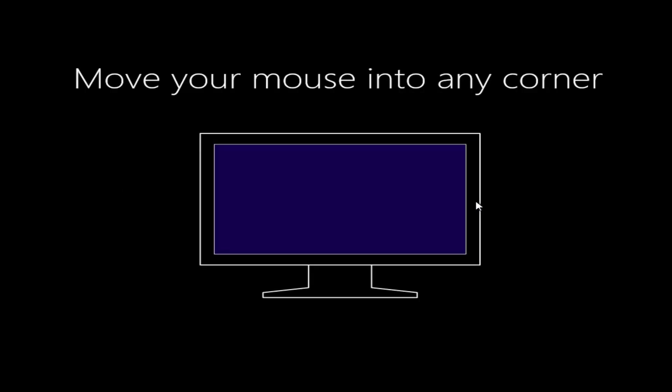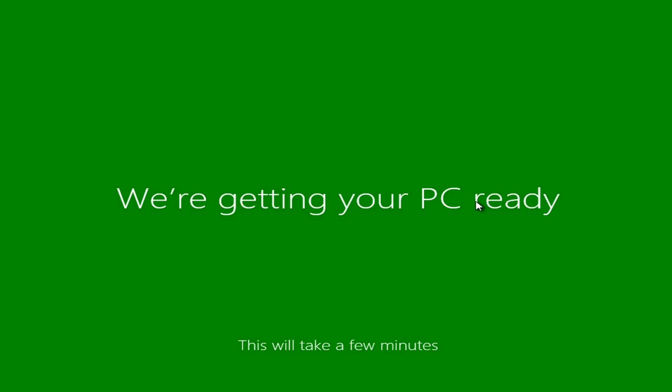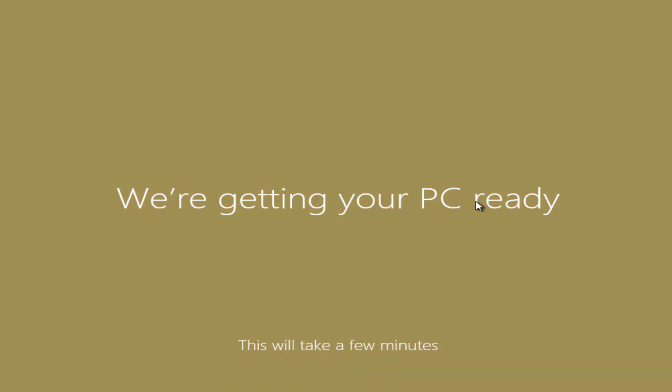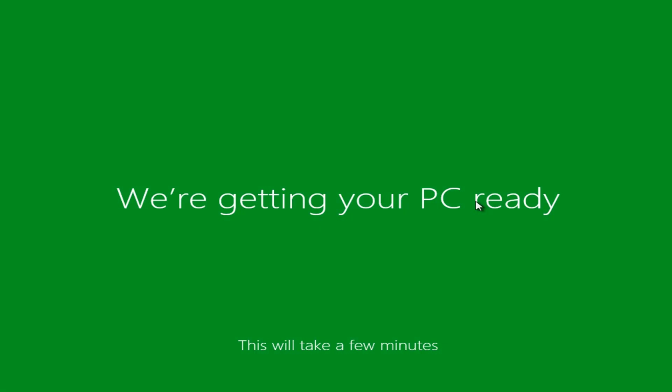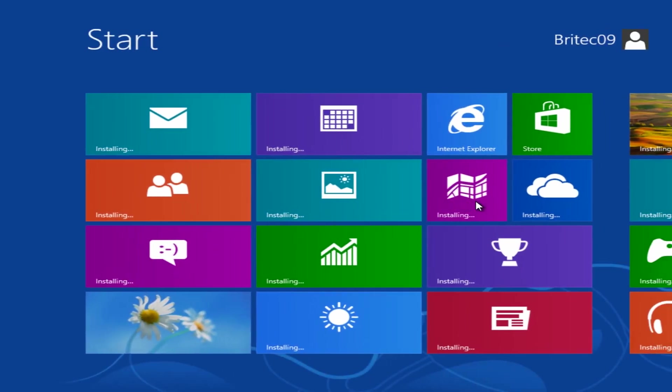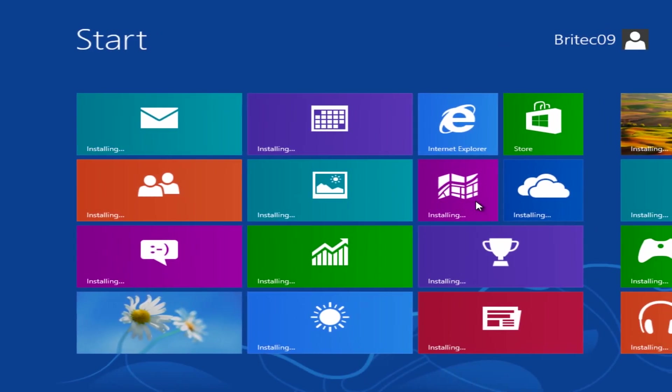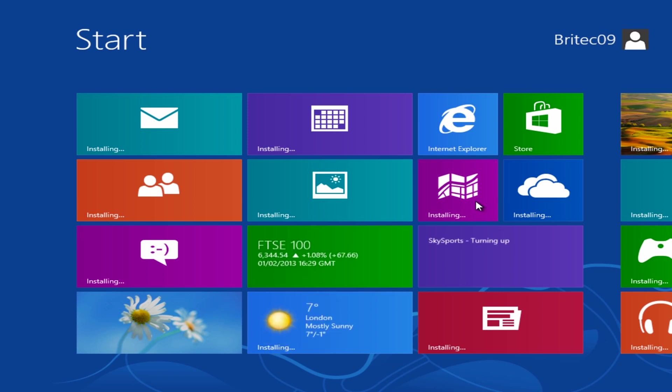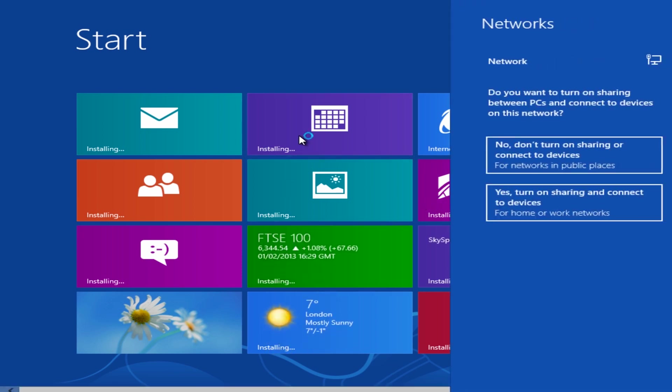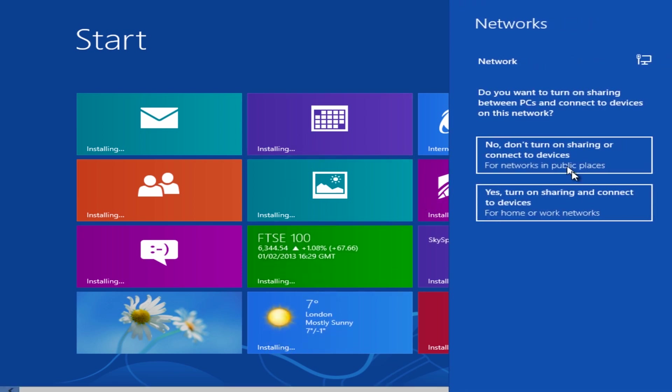Okay, so it's just finishing off the process now. Okay, so there we are back at the Metro interface. You can select what you need to select here.